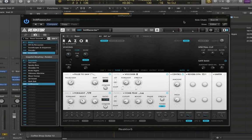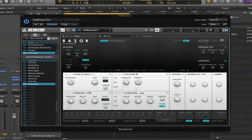Hey guys, welcome to another Razor tutorial. This week I want to talk about the sidechain, and we have to be a little bit more specific because